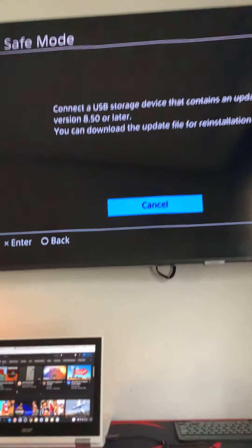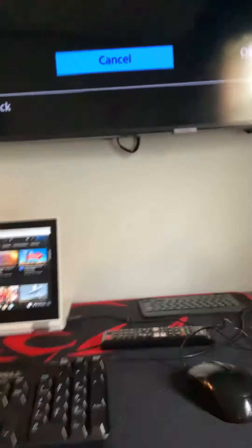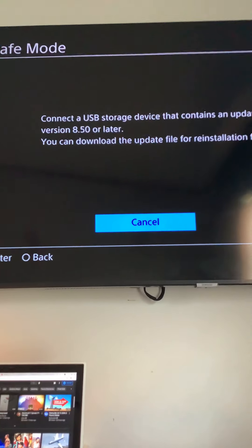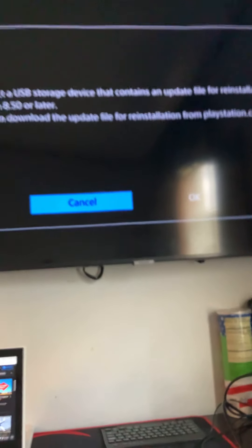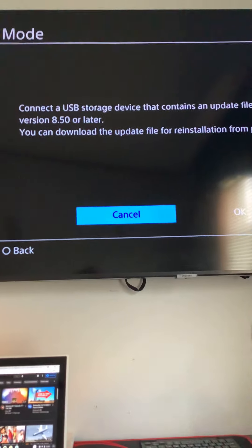Basically what that means, that means that I can no longer play with PlayStation right now. I have to go on my PC, download the software, put it onto this, plug it into there. It's kind of like installing Windows 10, which I absolutely hate doing.